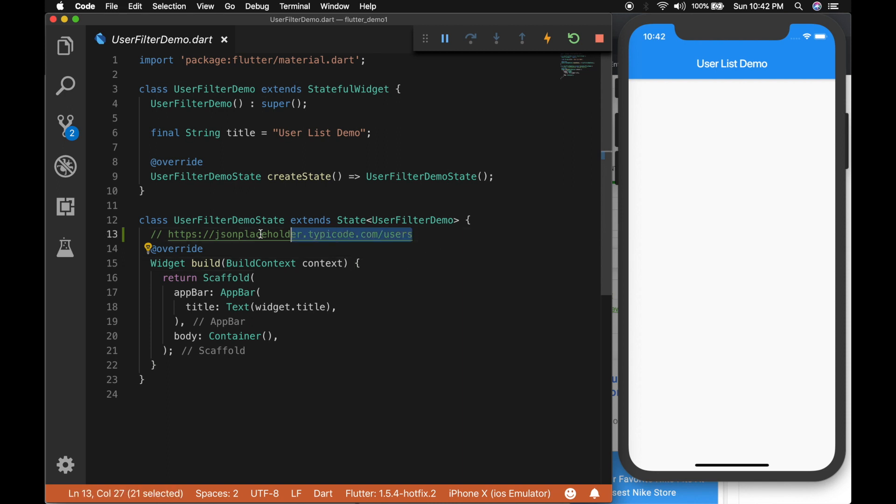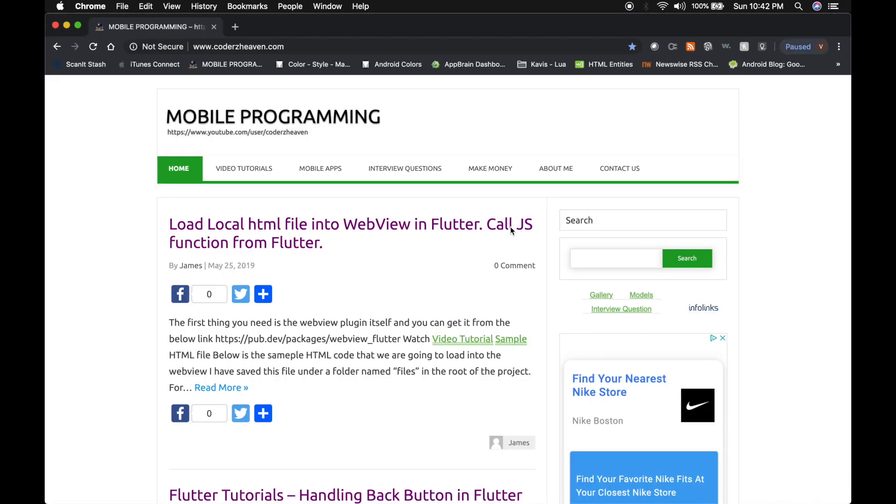So this is a service URL. I'll be providing the link in the description. So let me show you that.